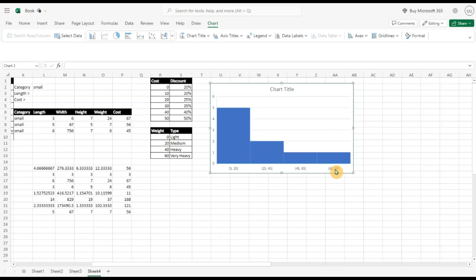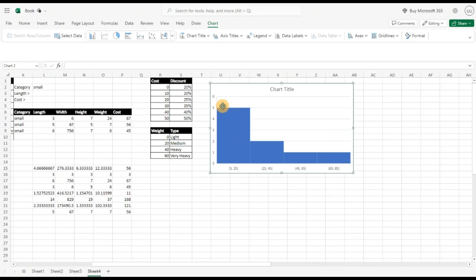So this data you can see is skewed to the right and it has a very long right tail. If you want to understand more of histograms, do let me know and I'll make a detailed video on that and how you can analyze your statistical data using histograms.